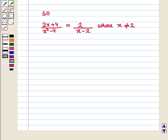Thus, in this session we have learnt how to determine the domain and range for rational functions, and we have also learnt to simplify rational expressions. This completes our session. Hope you enjoyed this session.